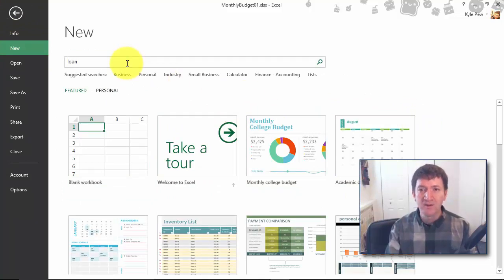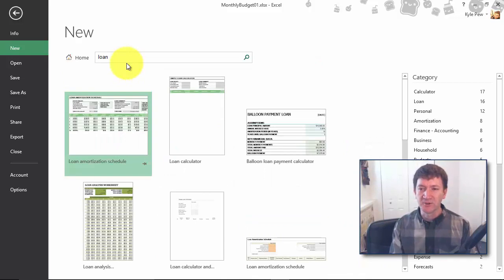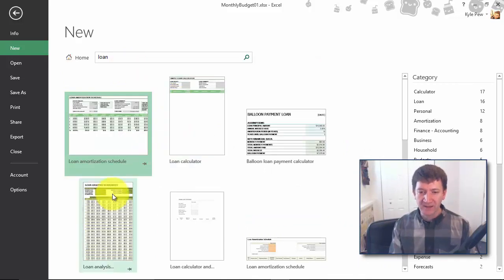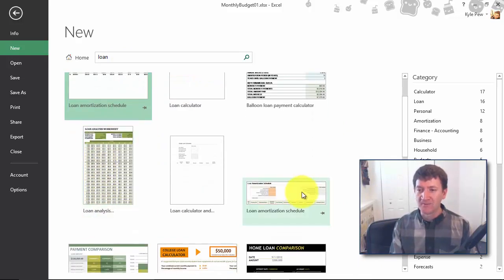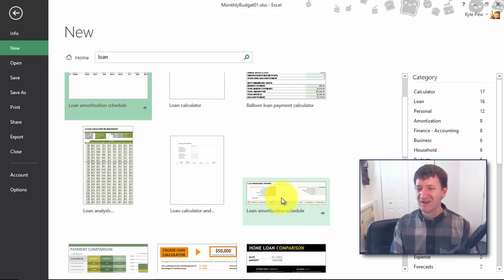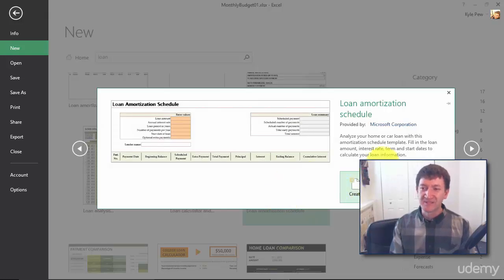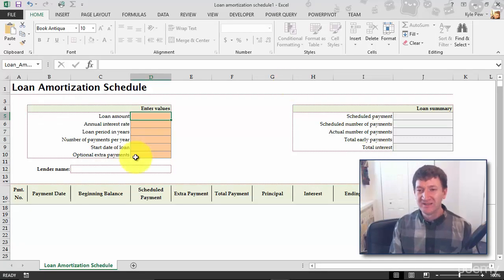And let's see, what do I got here? I'm gonna type something in. I'm gonna type in loan. Let's do a quick little search here. Loan calculator, loan analysis. Oh, I'm gonna grab this one, loan amortization. I'm gonna click on that one. I'm gonna go ahead and create this one. I didn't have to download it, it's already on my computer. So now I got this nice little template here. It's just waiting for me to plug information in.